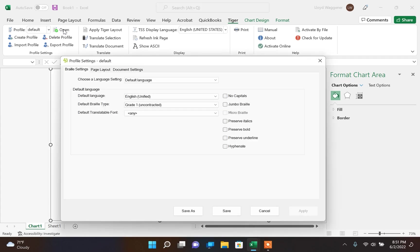To open the formatter settings, click the Open button under Profile Settings. This will open a dialog window. If you have worked with Tiger in Microsoft Office Word before, you will notice the dialog box looks the same.